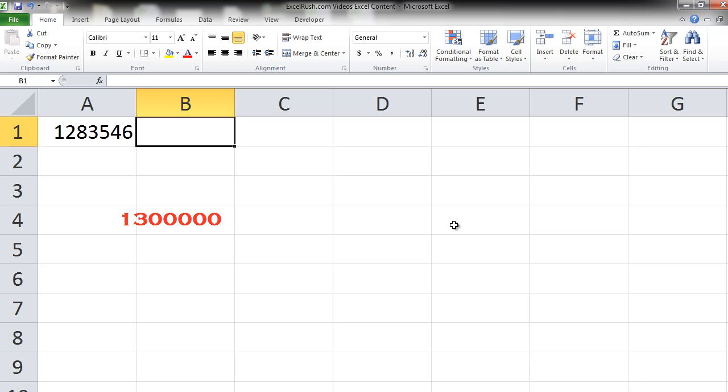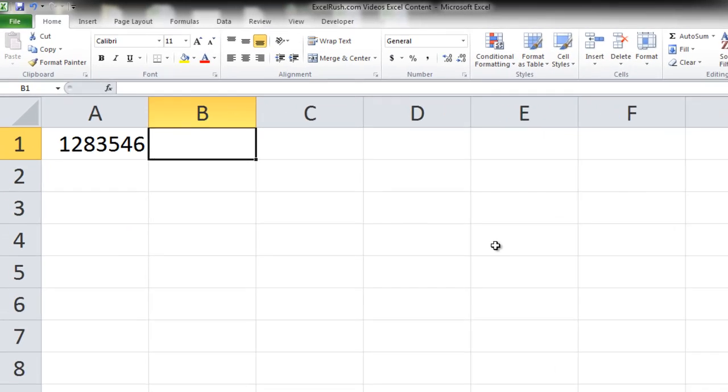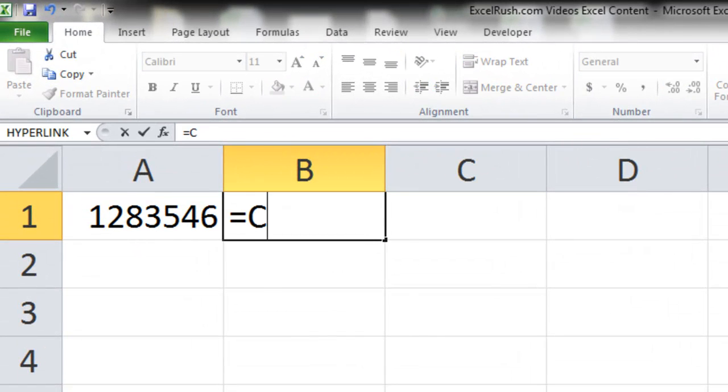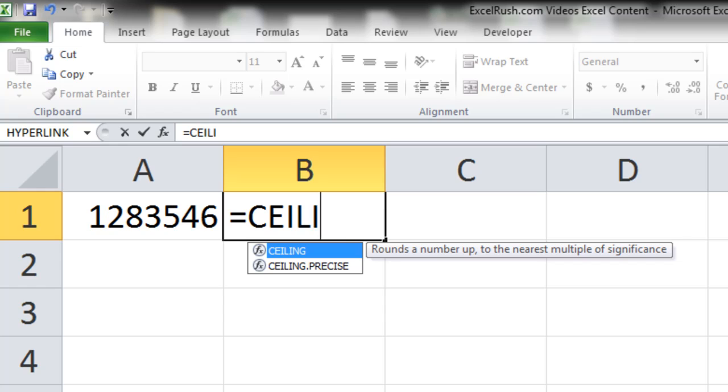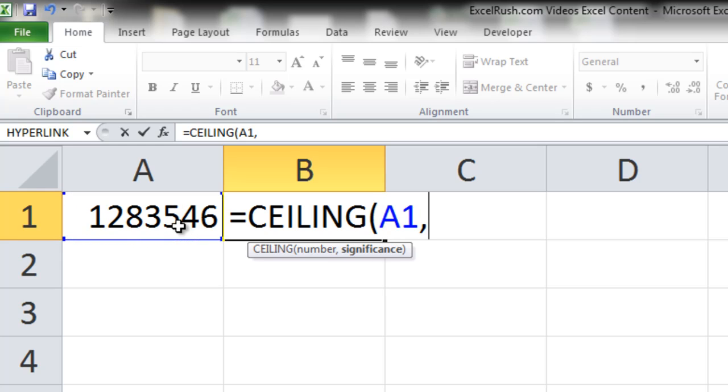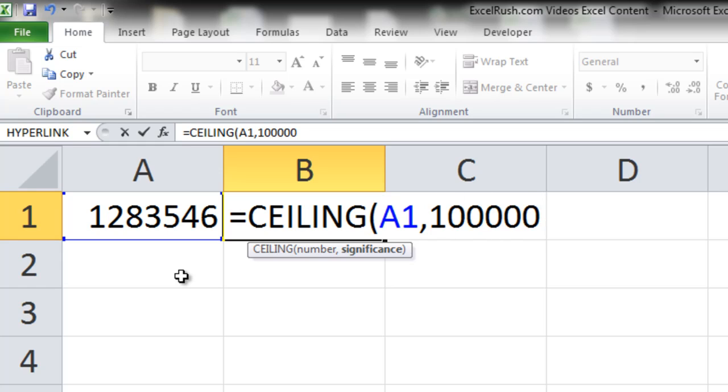It's quite easy actually. Let's use the formula equal to ceiling. It's asking you for the number. So first click on this number, comma, then what do you want to round it to? You want to round this number to the nearest lakh. So I put 1 followed by 5 zeros. Close the bracket and press enter.